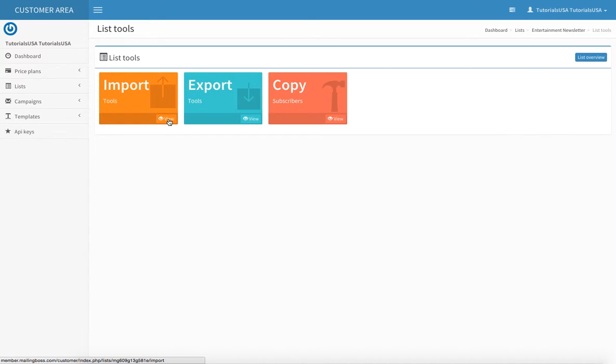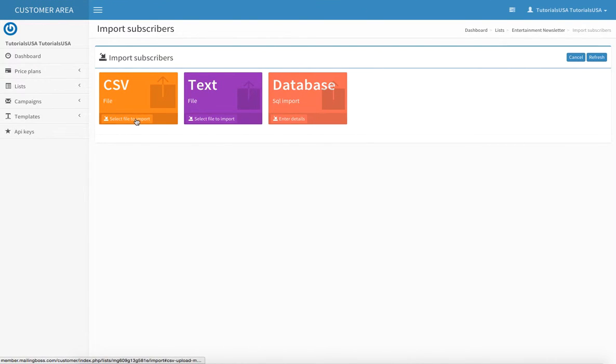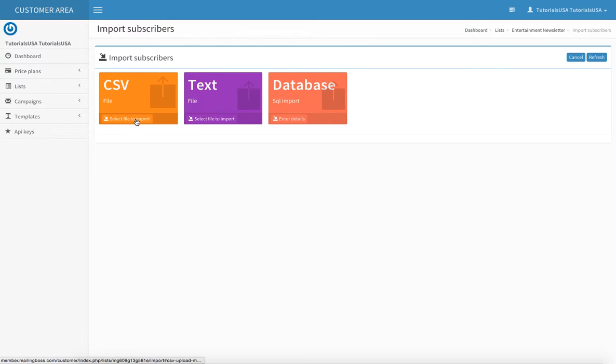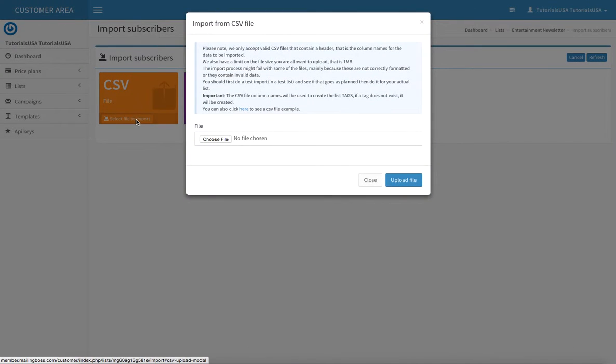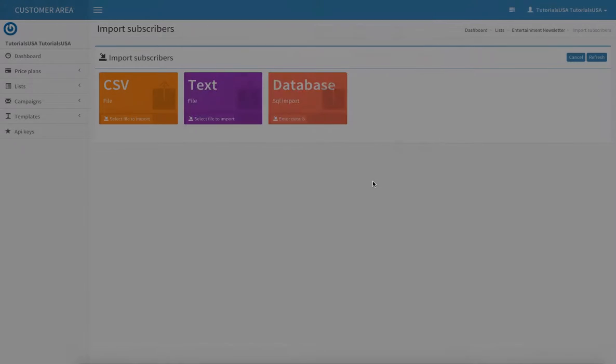The first tool is Import. We have three different ways you can import lists into your database. The first is by CSV file, which is the common file for the tools. Select file to import, choose your file that you have saved on your computer, hard drive, or flash drive, then upload the file. Very simple.